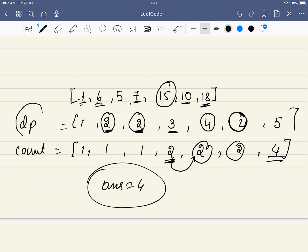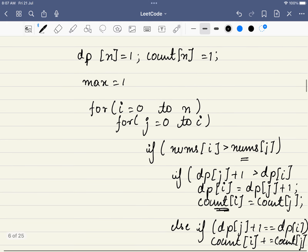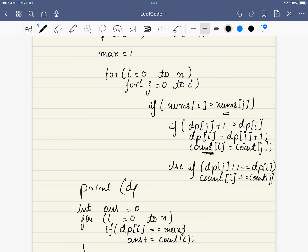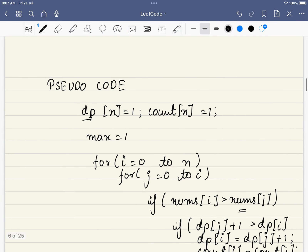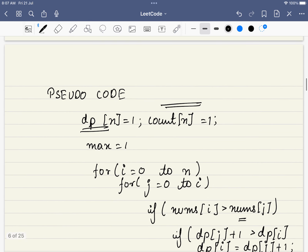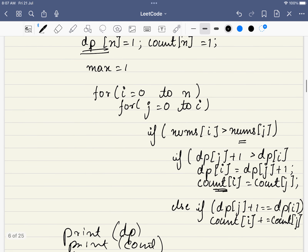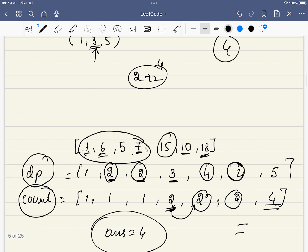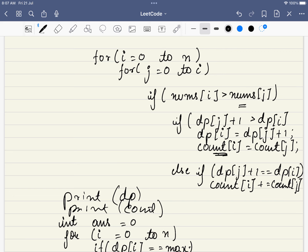I encourage you to print out the DP and count arrays for various examples — it will help you understand these concepts very deeply. Now let's dive into the pseudo code. We have one DP array and one count array, both initialized to 1, because a single number itself forms a subsequence of length 1.